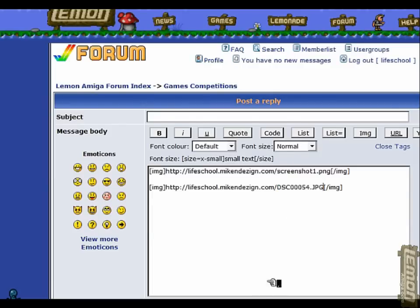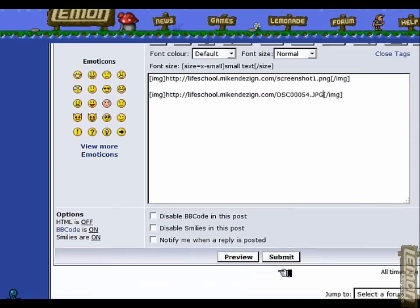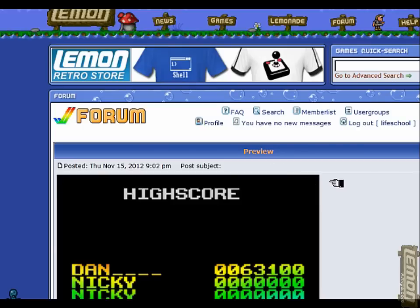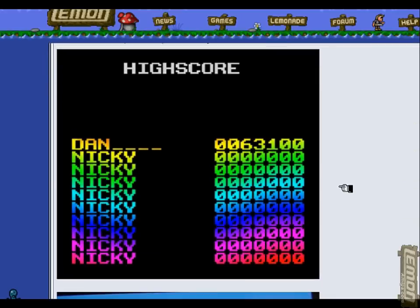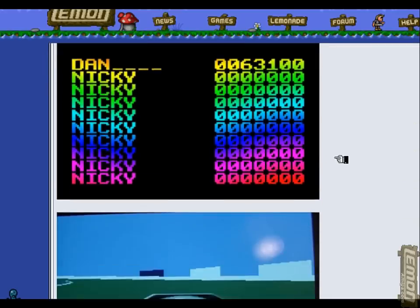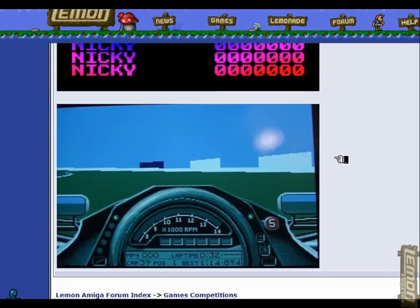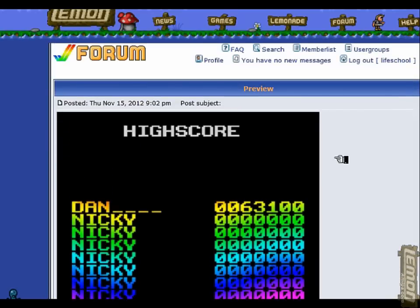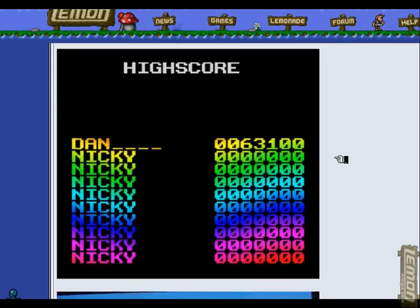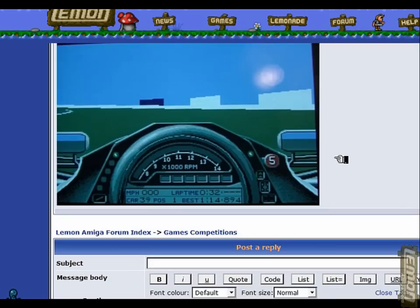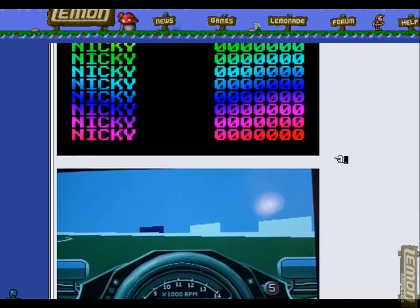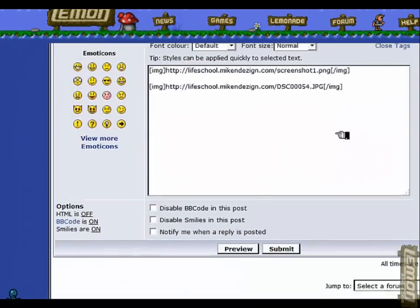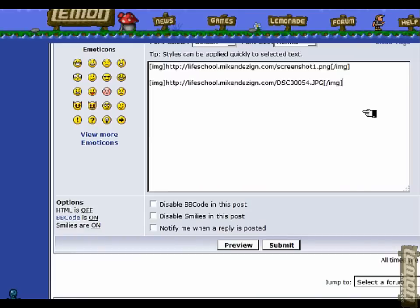You might notice image tags are around that address as well - that just makes sure that the forum knows that it is an image and it tries to load it up as an image rather than a text link. As you can see, both of our cropped screenshots are in there - the Nicky Boom and the photo from F1GP.